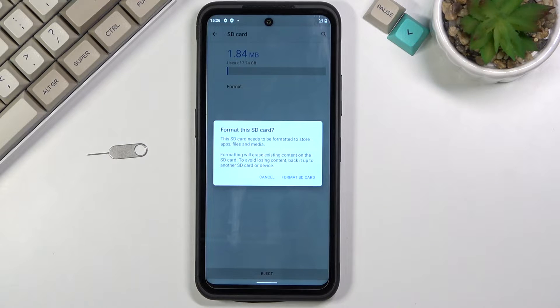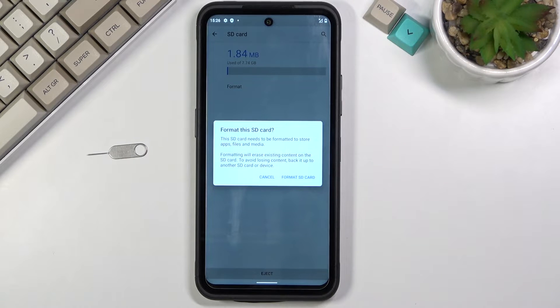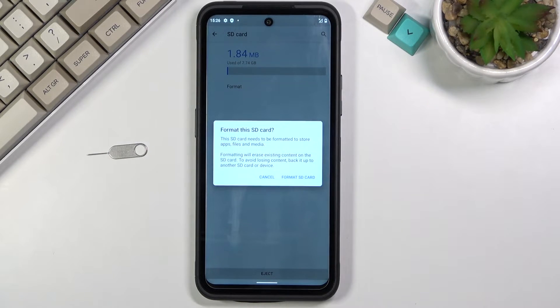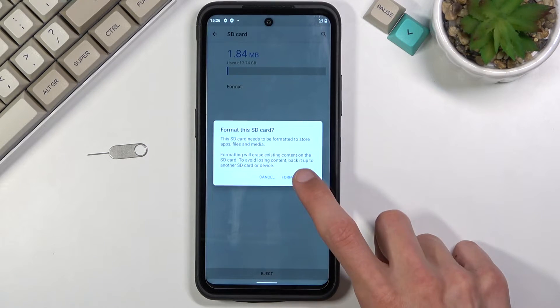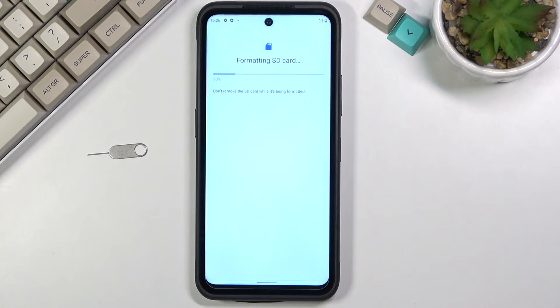So if there is anything on that card that you would like to keep, do back it up beforehand, otherwise you will lose it permanently. Now assuming you have already done so or you simply don't want to, click on format SD card.